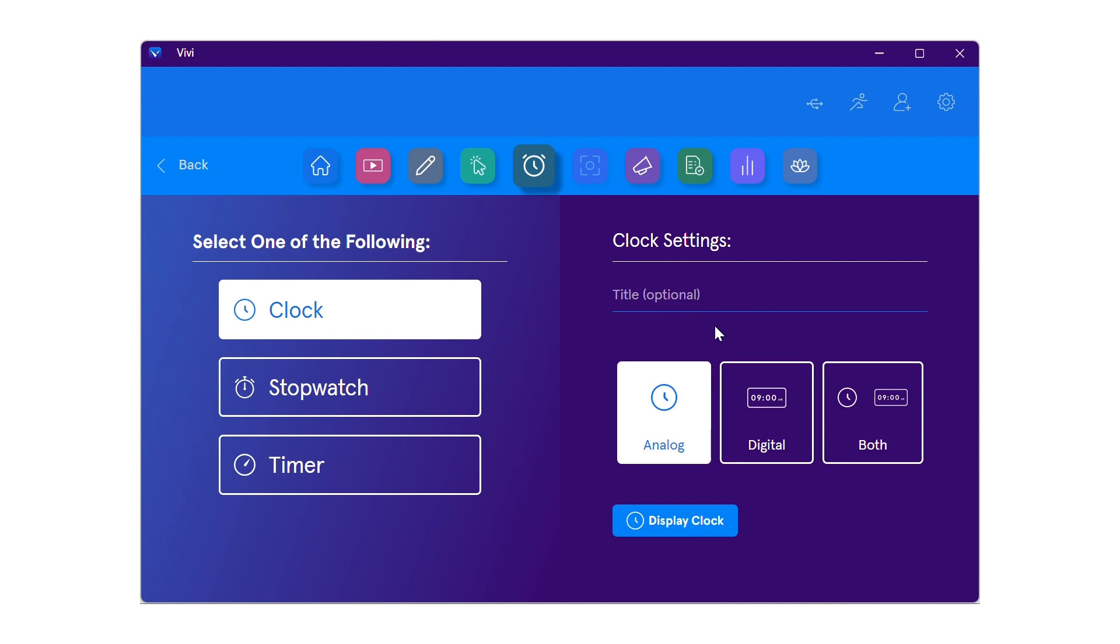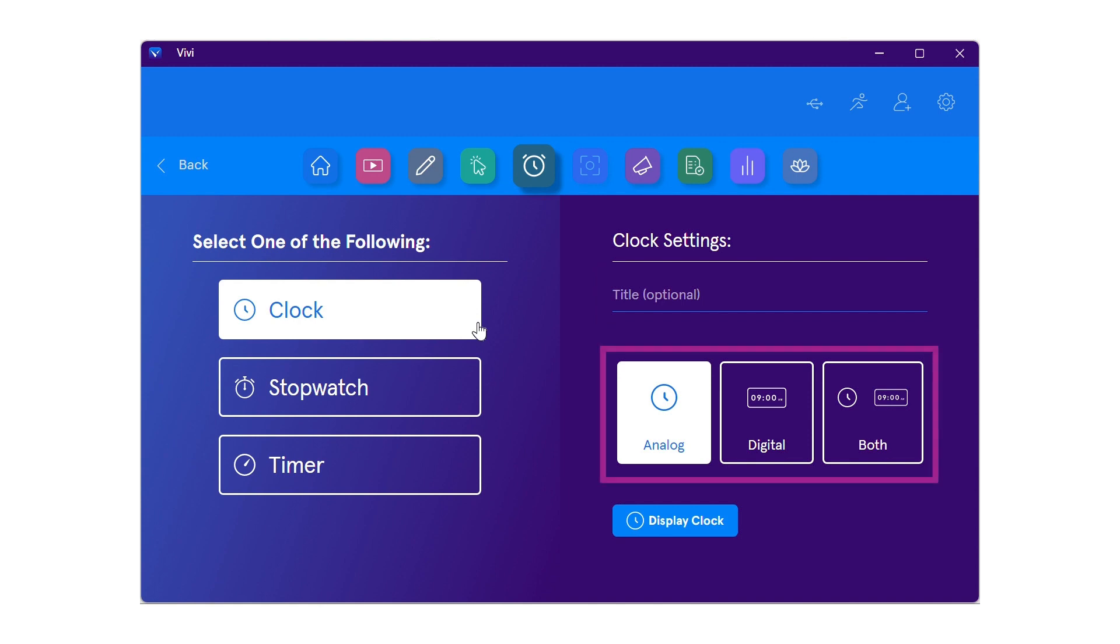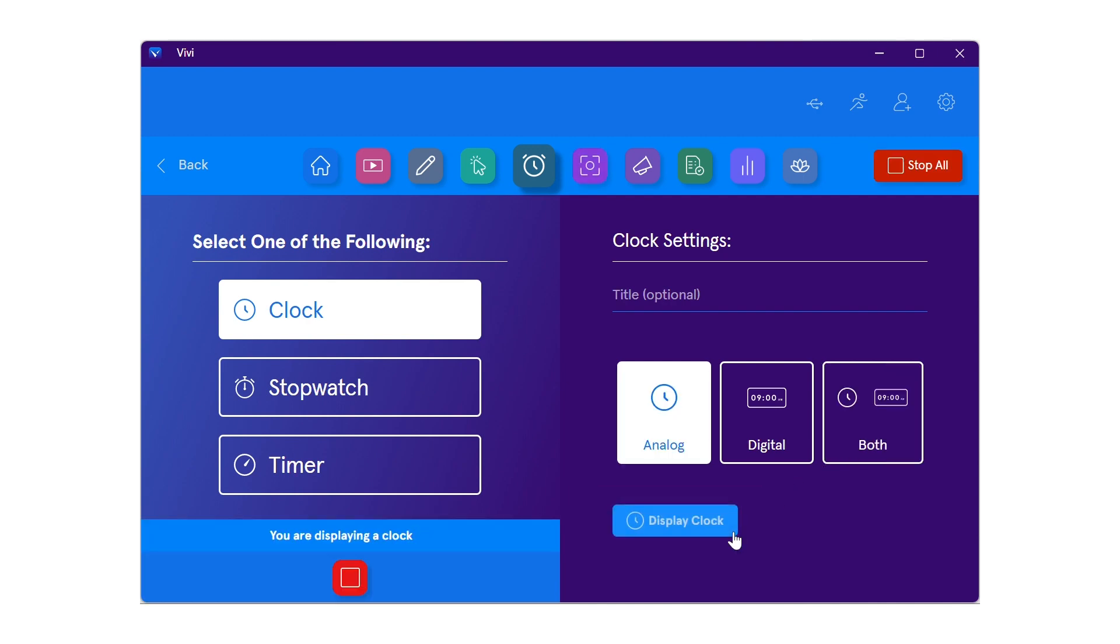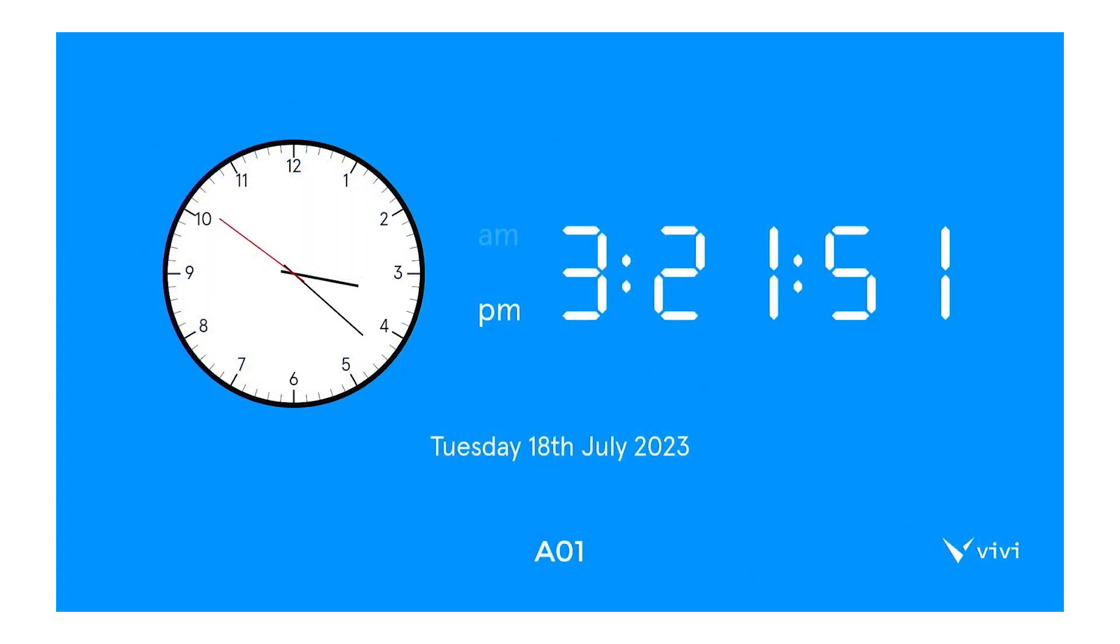To display a clock, select clock from the left-hand side. On the right-hand side, you can choose to give the clock a name, then select either an analog clock or digital clock, or both. Select display clock to begin showing the clock on the classroom display.